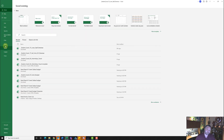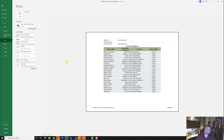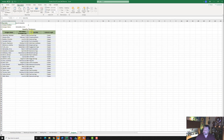Go ahead and hit file print — let's take a look at it. Looks good. We have our file name and our sheet name. Save it again for good measure and let's go ahead and turn it in.